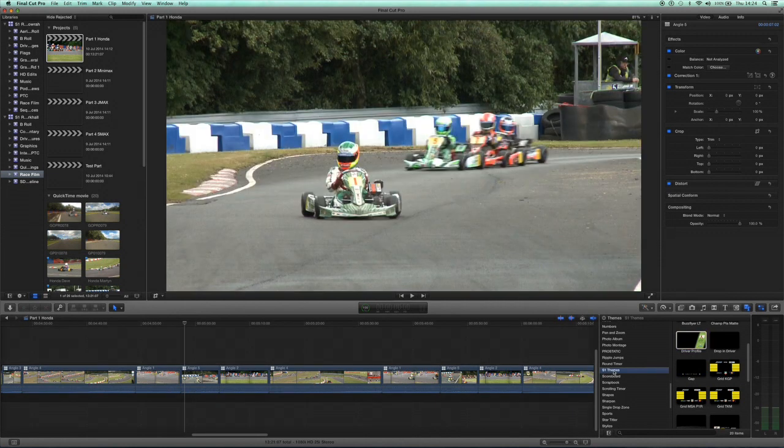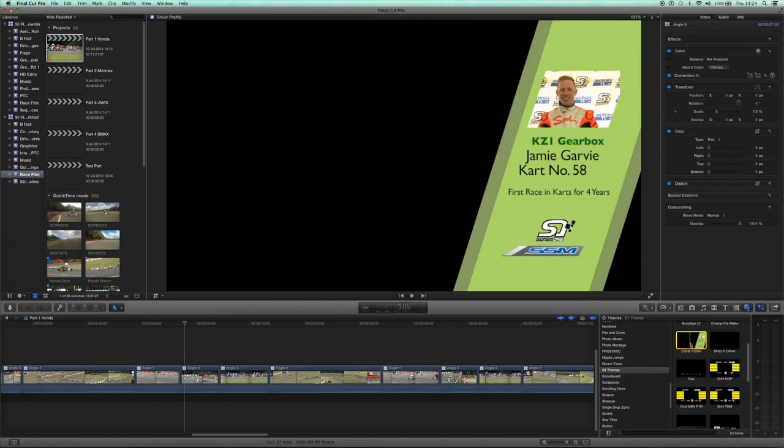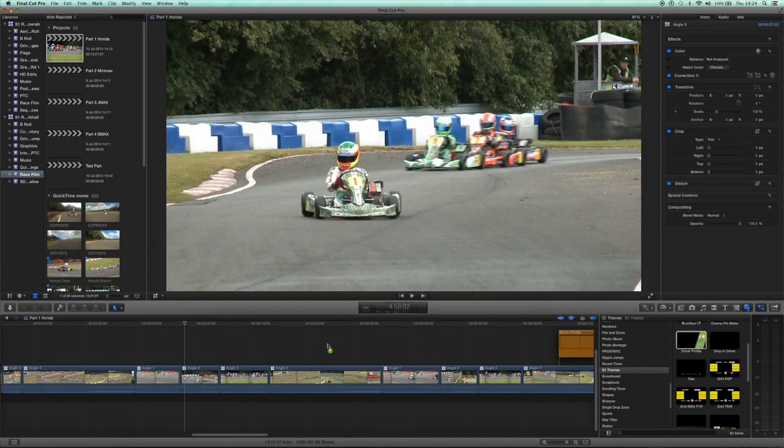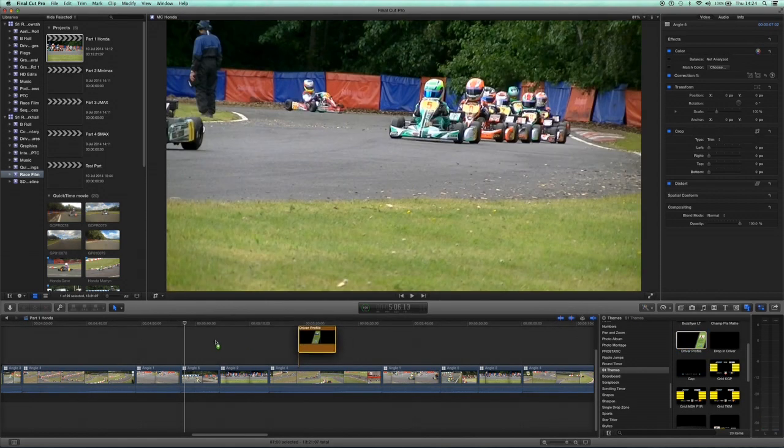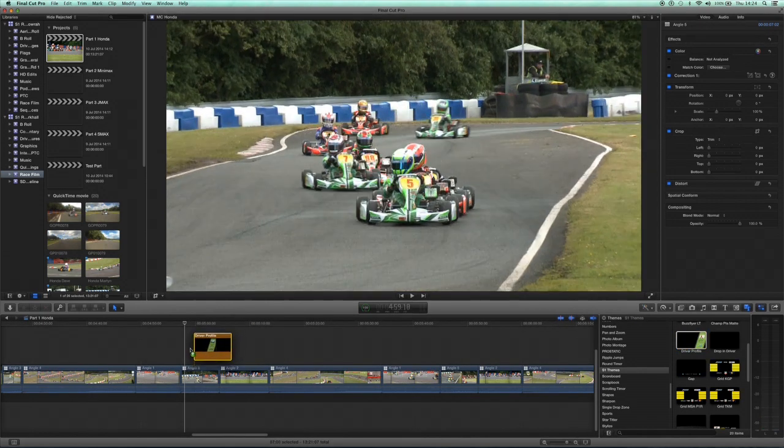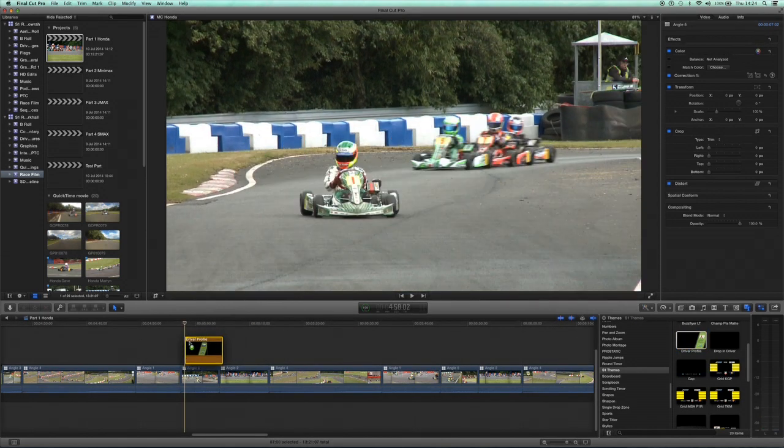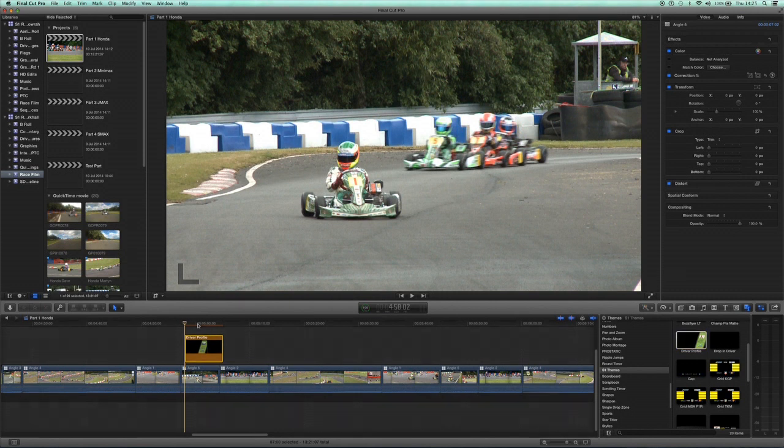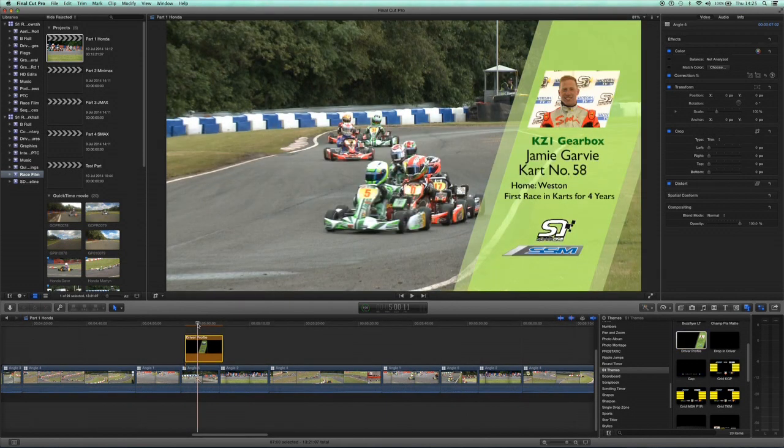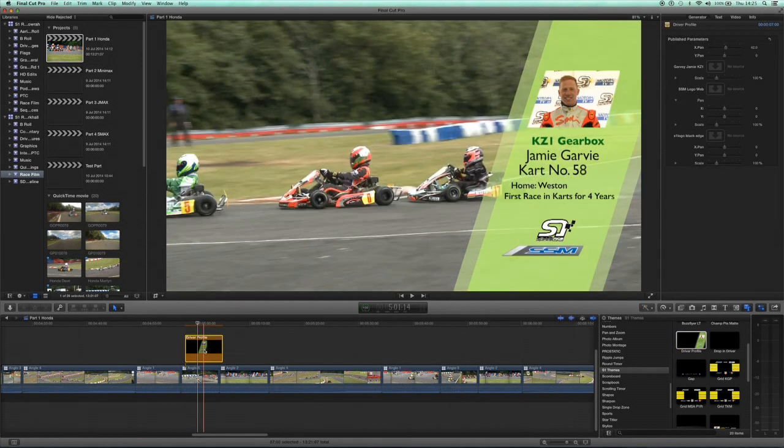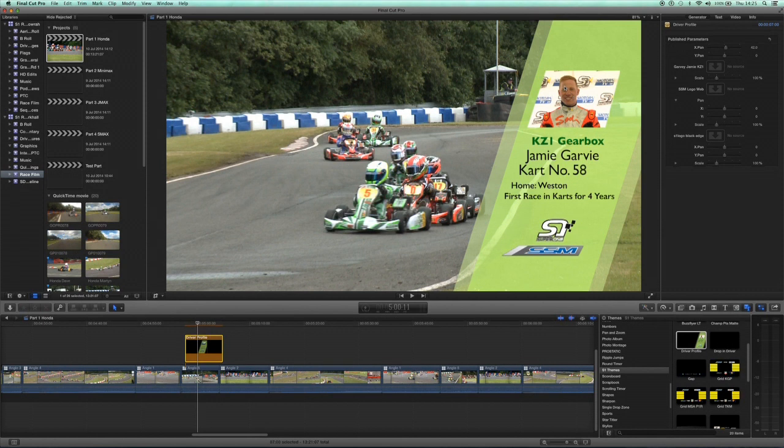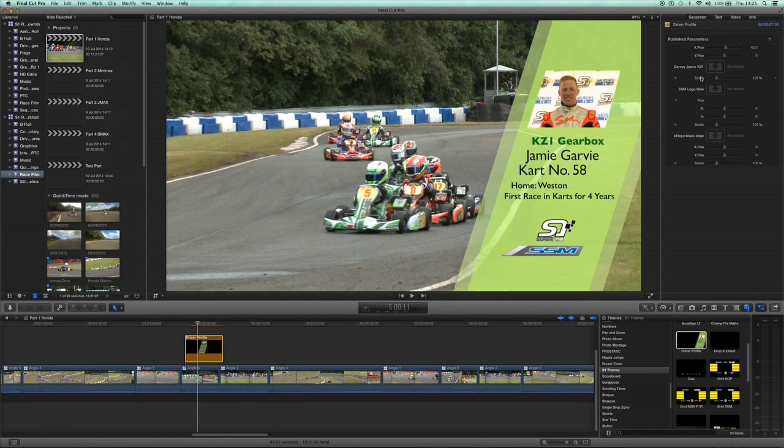Just to give some information about the driver in second place. On the right-hand side, you select the graphic - this is the graphic as we've seen before. Now it's obviously not Jamie Garvey, he's a gearbox driver. We're looking for Mark Kimber who's a cadet in this Honda Cadet class.